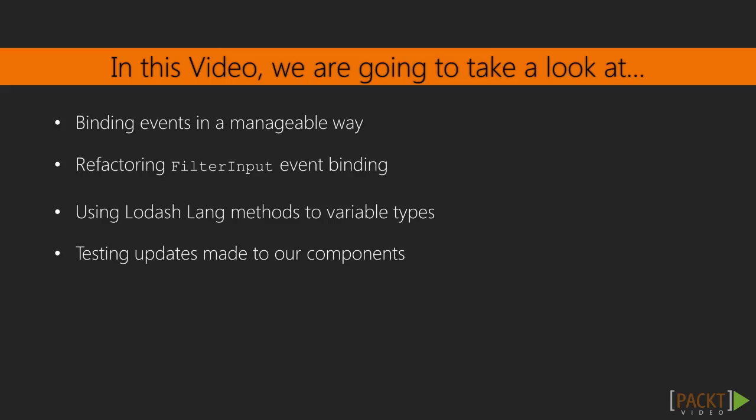We are going to take a look at the format we want to follow for declaring events in our components. We will refactor our filter input component to use this event declaration syntax. We will then build a method in the base component that will bind events according to the structure that we have declared. We will utilize methods Lodash provides to make our event handler declarations more versatile.